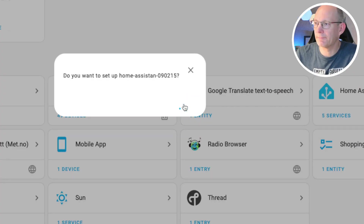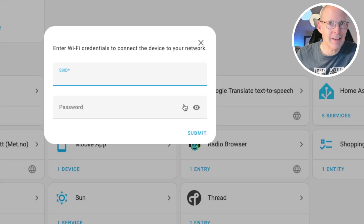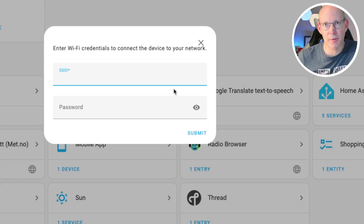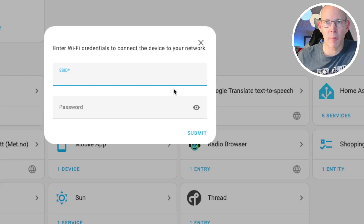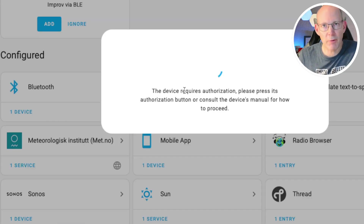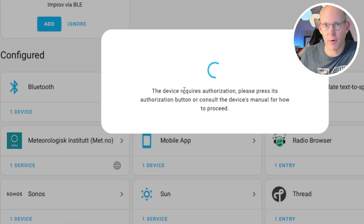Let's hit Add, submit. At first you have to enter the Wi-Fi credentials because the Home Assistant Voice Preview Edition operates by Wi-Fi only. Now you have to push the button on the device for authorization reasons.